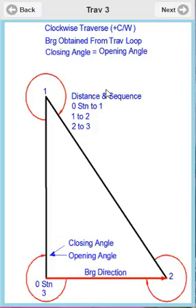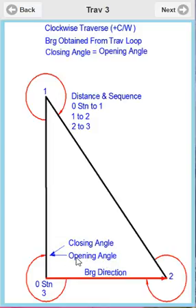This is another closed traverse, but this time we've got the bearing obtained from within the traverse loop. For this type of traverse, our closing angle has got to equal our opening angle, because the application does require a closing angle. So all you do is reenter your opening angle as your closing angle. Again, we're going zero, one, two, and three for closing.